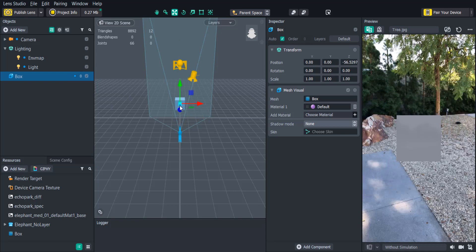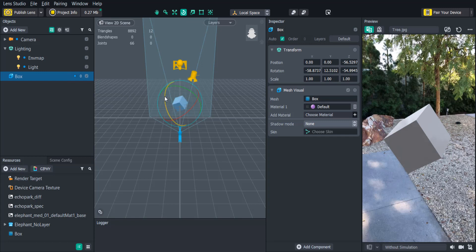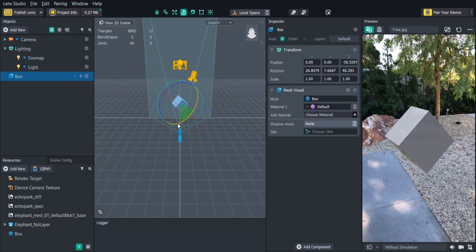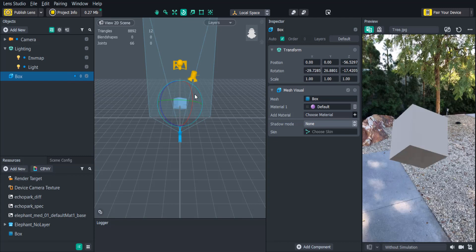We can also rotate the box by clicking the rotate tool or pressing E on our keyboard. If we want to only rotate on a certain axis we can click on one of the colored lines and drag. You'll see the box's transform properties changing in real time as we adjust it. If we want to fine-tune these values we can do that in the inspector panel.